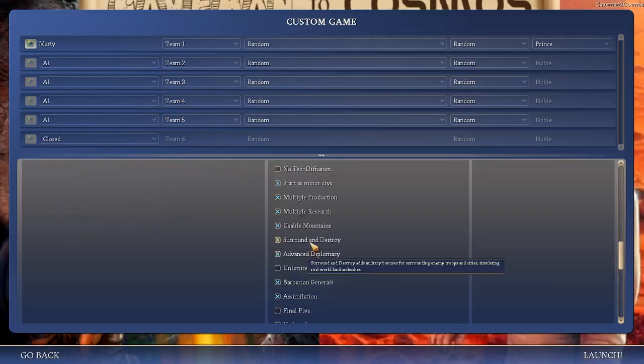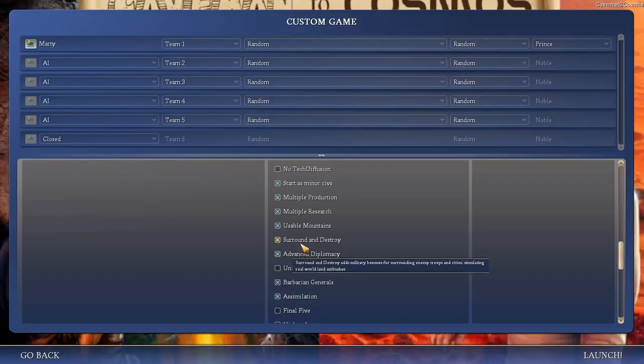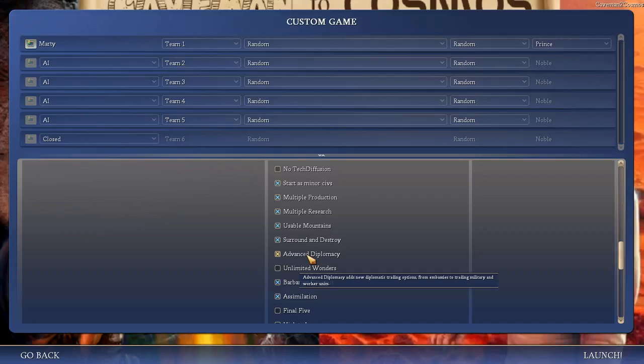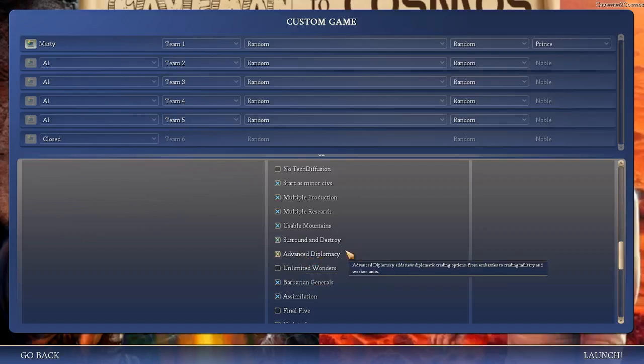Surround and destroy is not necessarily critical to the gameplay, but it means if you're surrounding an enemy troop or city, you get a bonus to combat, which is realistic. You get some sort of flanking bonus. That's perfectly reasonable. On and off won't change your experience too much, but on seems better. Advanced diplomacy is good. You get some new trading options, like trading military units and worker units, and also opening embassies with other nations. It doesn't radically transform the game, but it does add more depth to diplomacy.